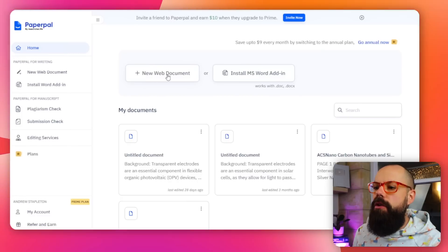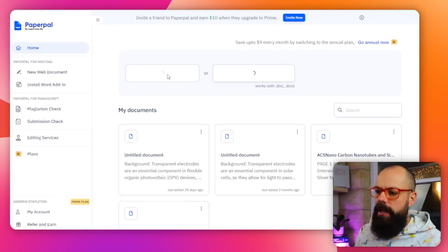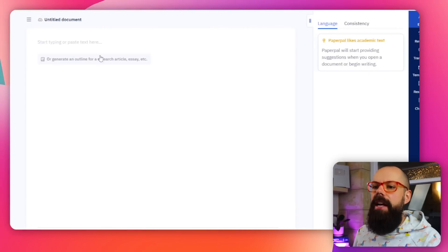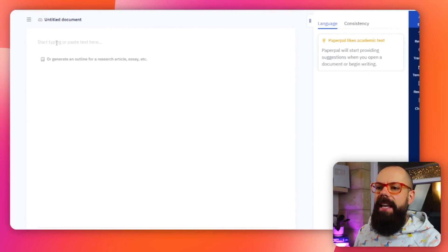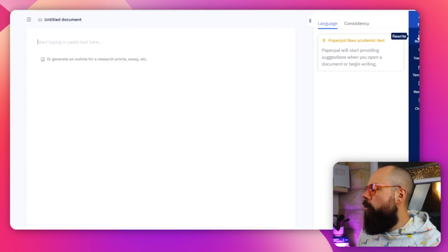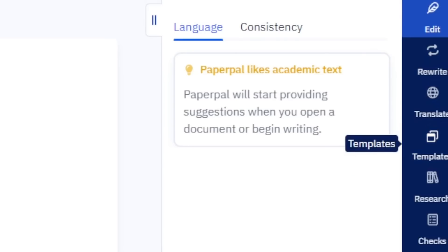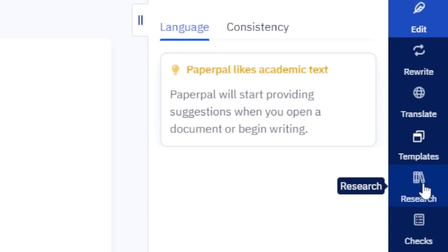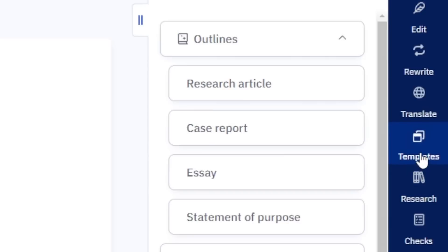I'm going to show you why I think this is an AI writer, because when you click here onto new web document, it'll take you to this normal word processing layout. And here it says 'start typing or pasting text.' Now PaperPal really is about editing, but I'll show you across here where we've got all these other options.